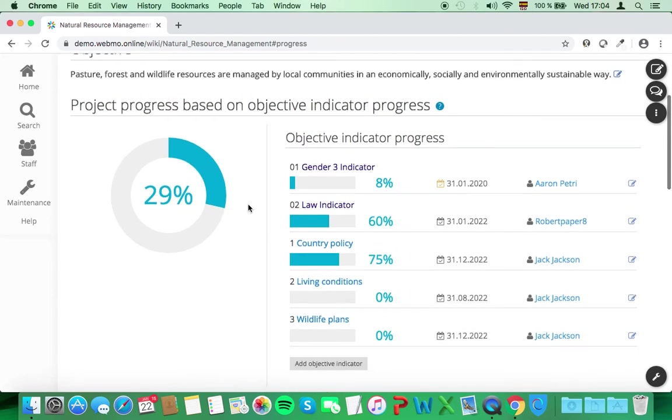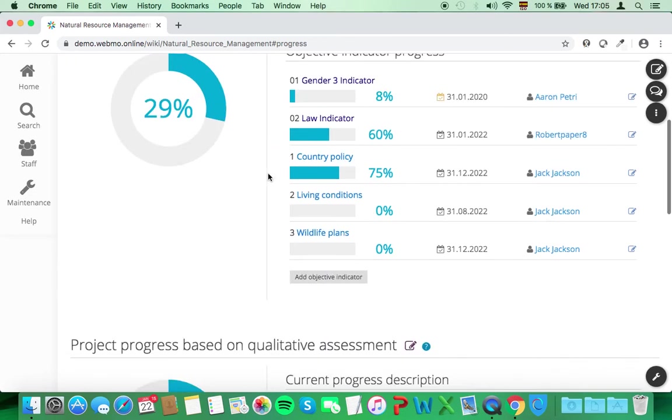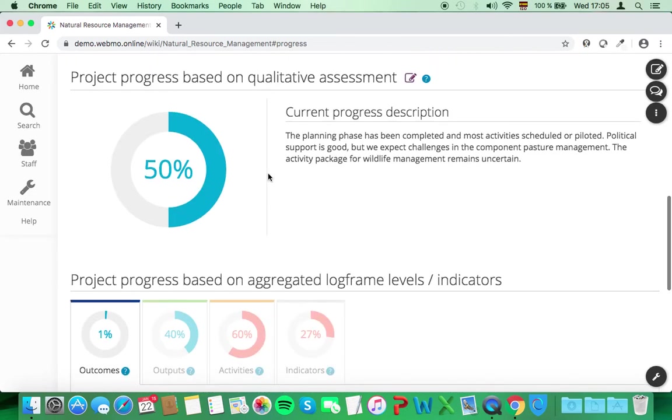The first donut chart shows the progress of your project based on the average progress of the objective indicators. The second chart shows the project based on your own estimation. This is because the achievements of the objective indicators can take some time. But of course, you are doing progress in the meantime.